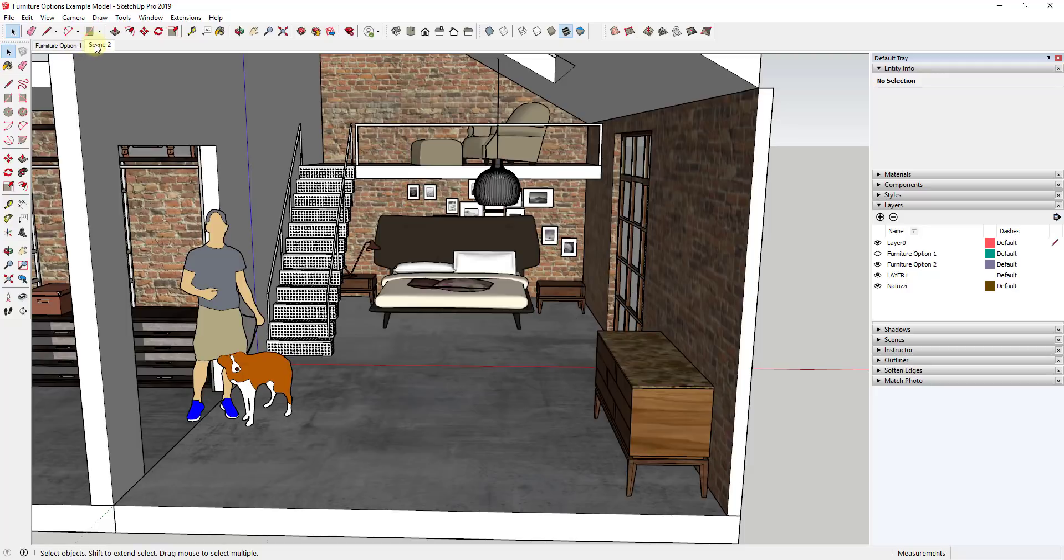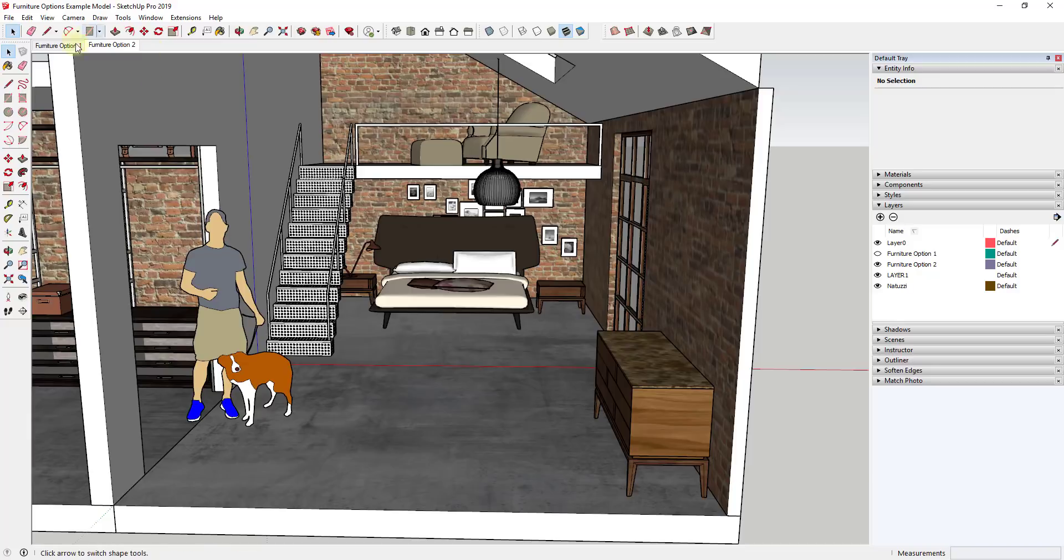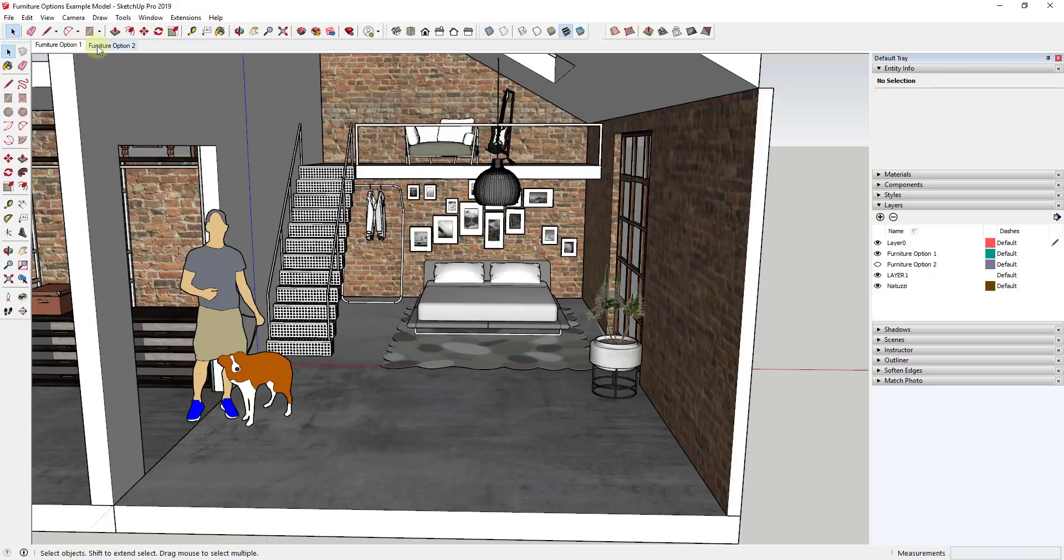That are saving those layer visibilities so you can see what the different furniture options are going to look like. So I can right click and I can rename this furniture option two just like this. So you can see I can click back and forth between these scenes.